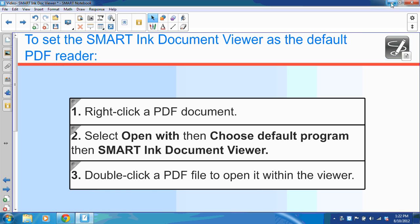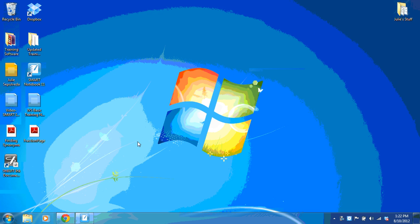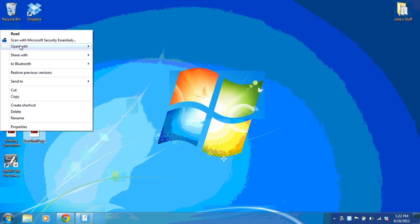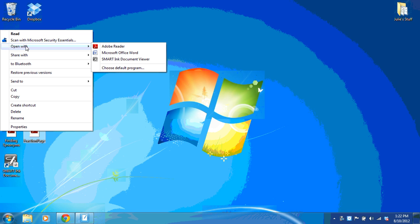Let me show you what this looks like. On my desktop, you can see that I have a PDF. I'm going to right-click. The menu appears and I scroll up to open with.